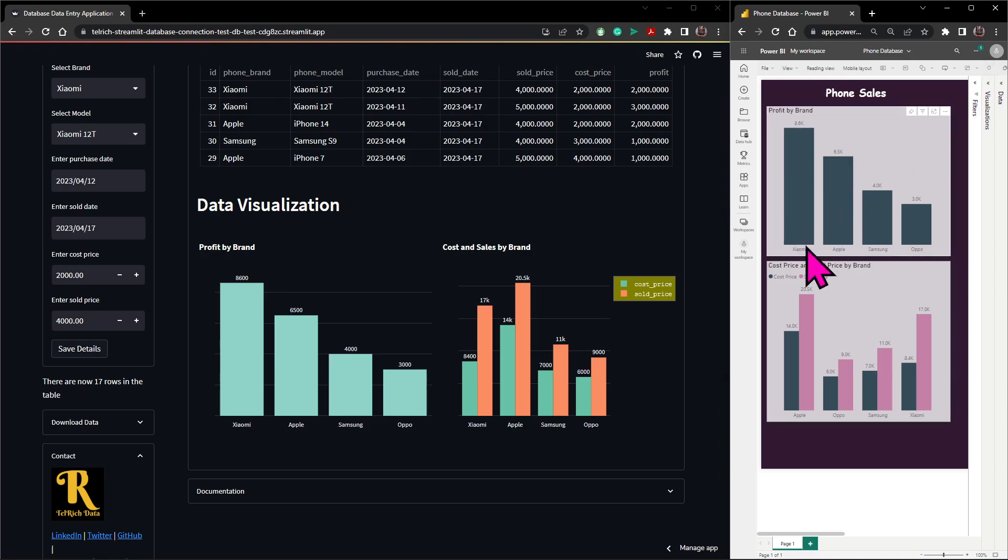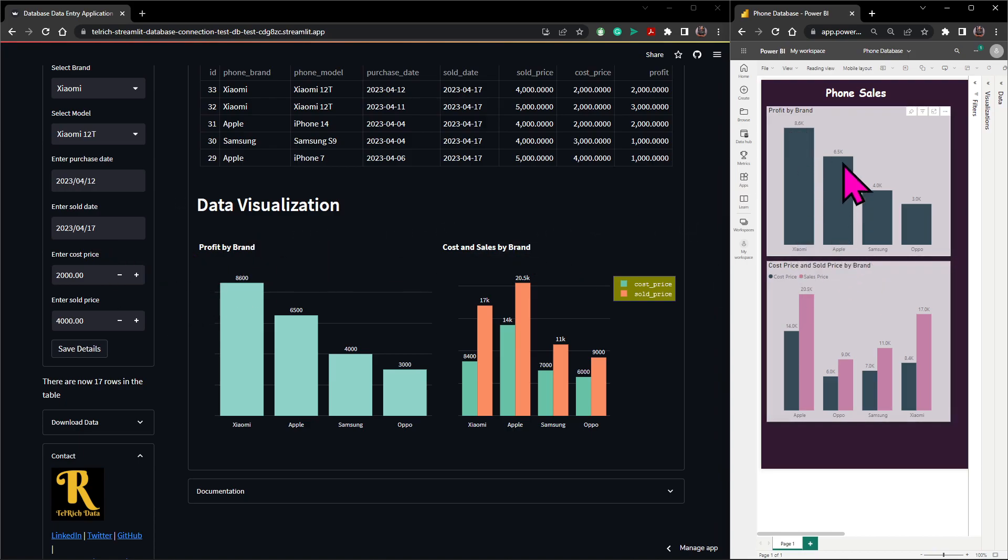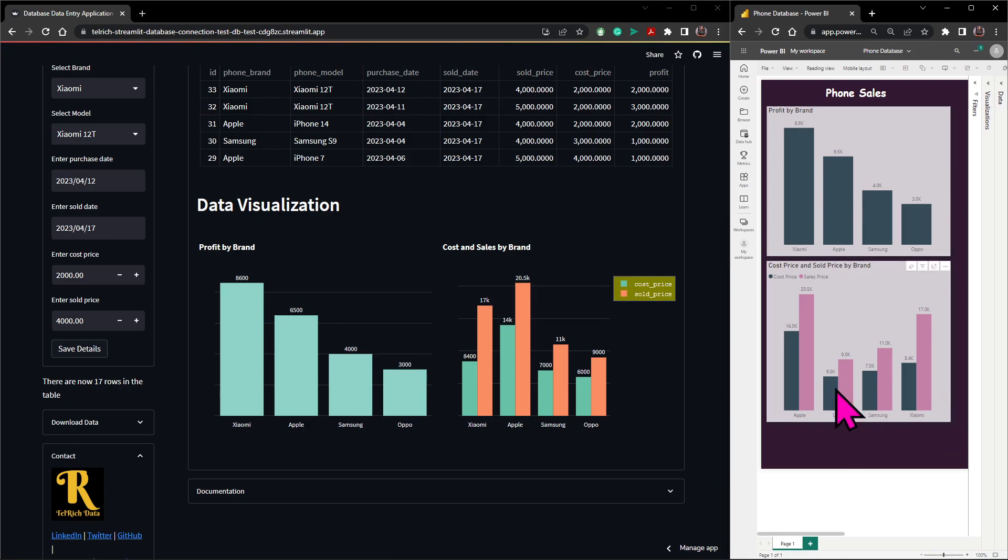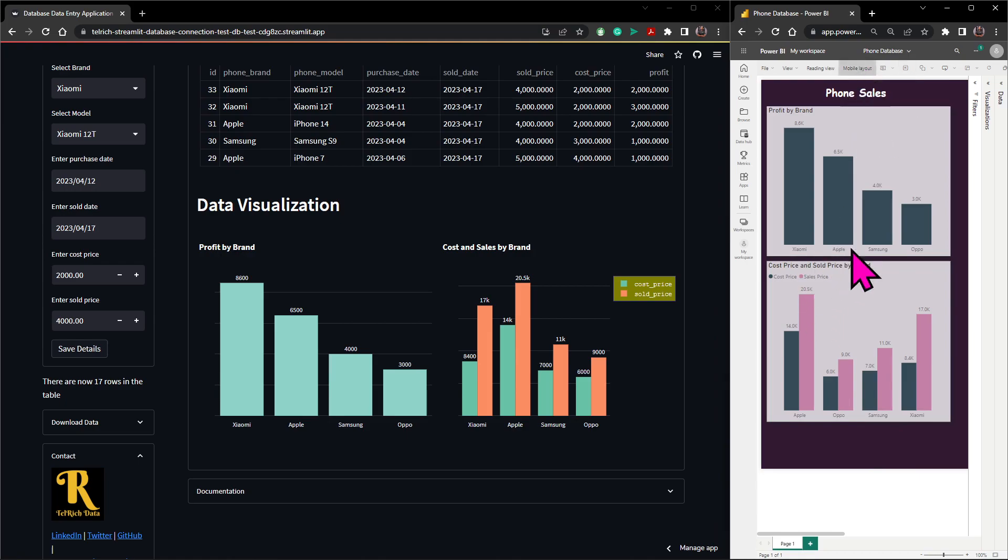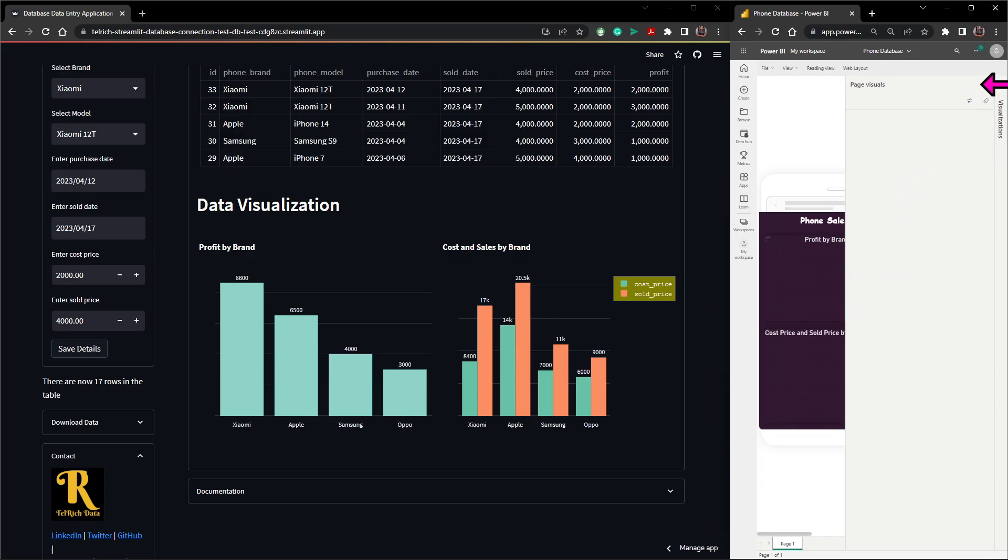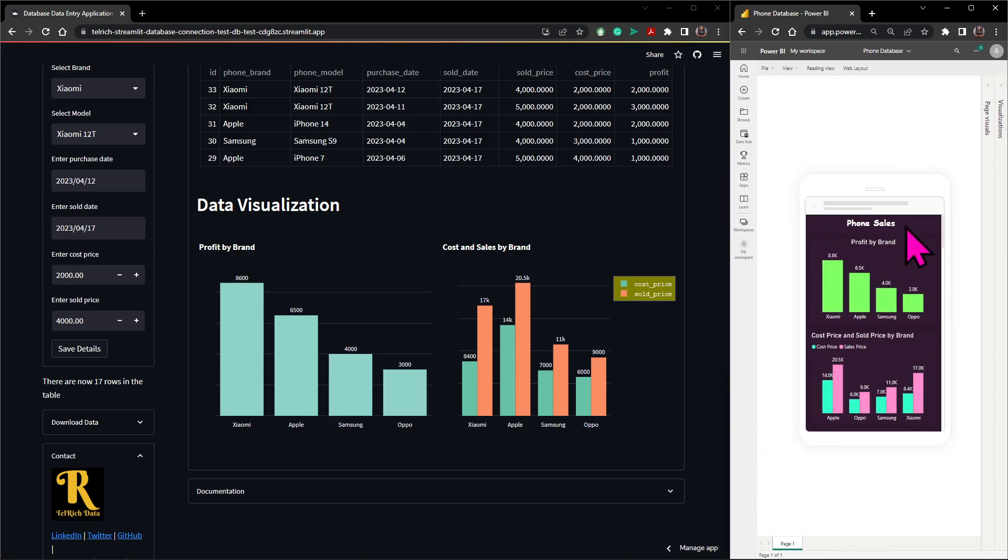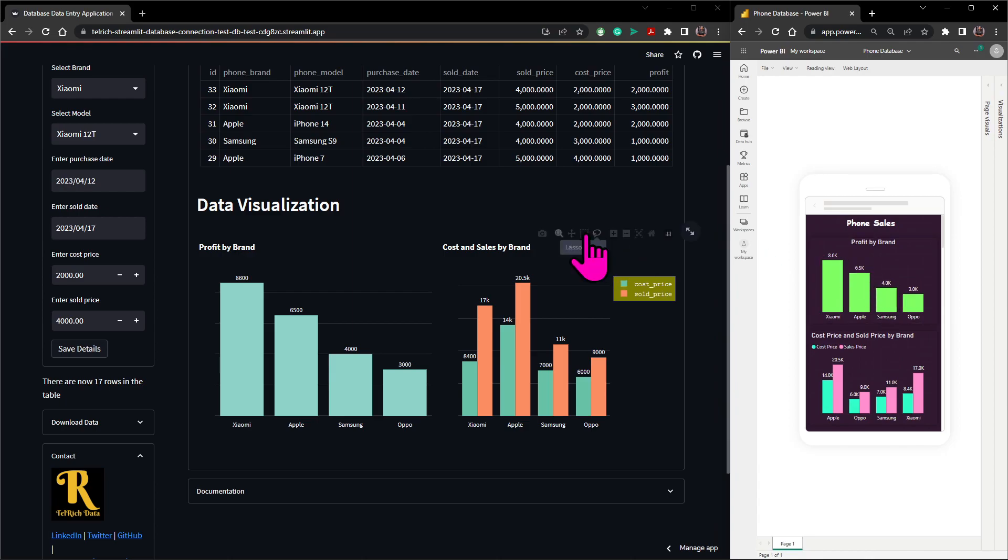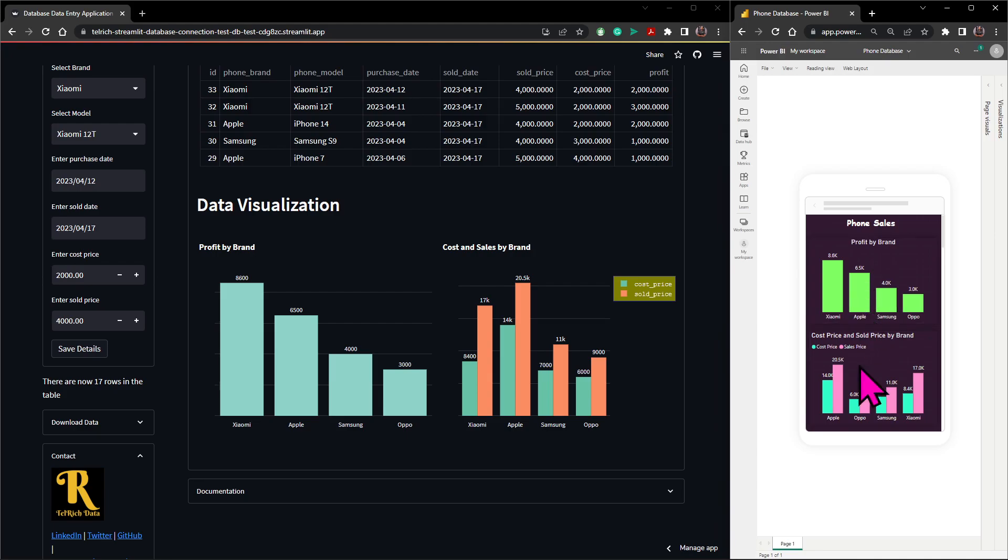Everything, we now have our Xiaomi 8.6k, 8.6. The Apple is 6.5k, 6500. And then here is the chart. Okay, so this is the web view. Here's the mobile view of this report. So I used Power BI to design it in a way that the owner of the store can view the report from his or her phone directly as you can see.